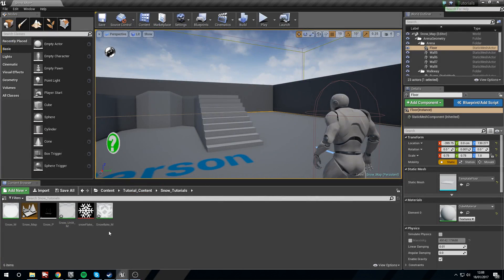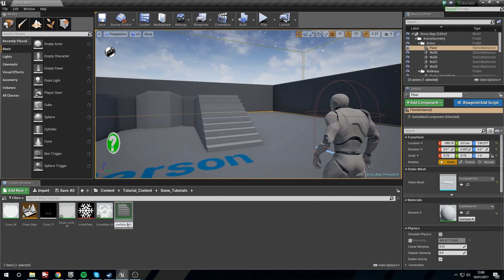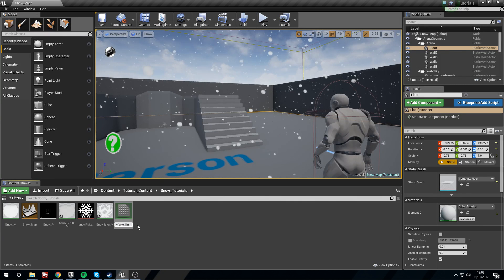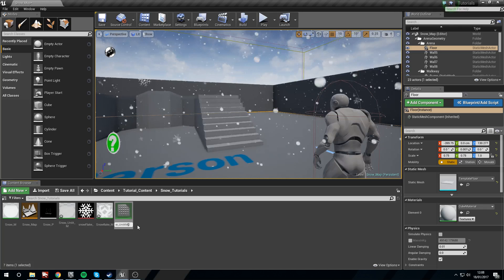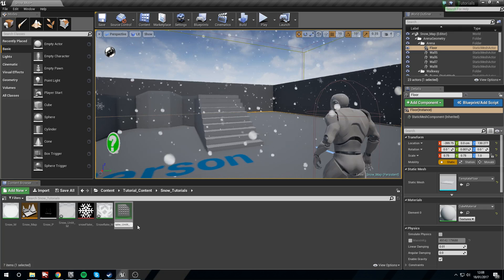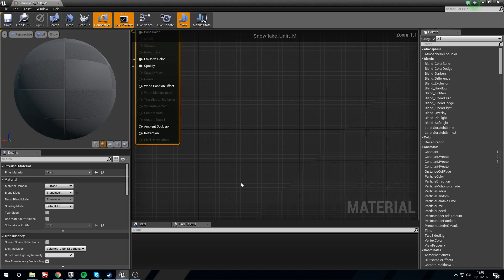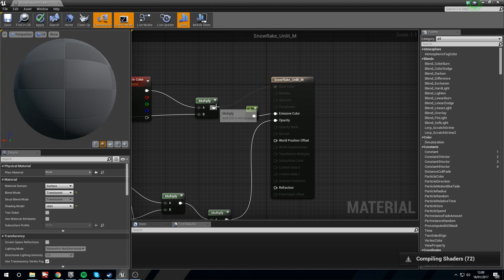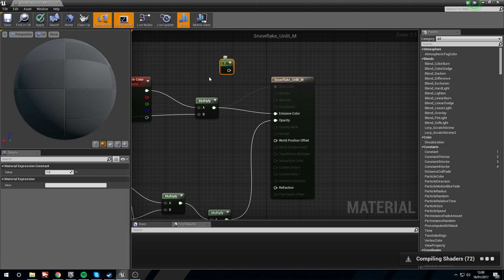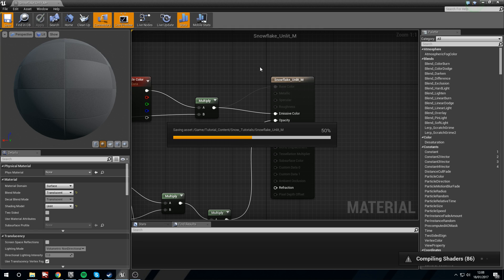Now we're going to duplicate the snowflake material and call this one snowflake_unlit_m. Go in and change this to Unlit. Take the Multiply and put it into the Emissive. Apply and save.